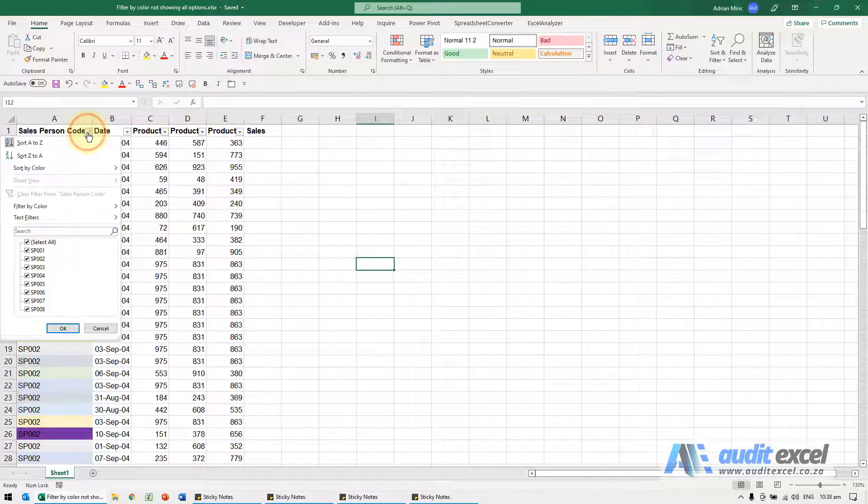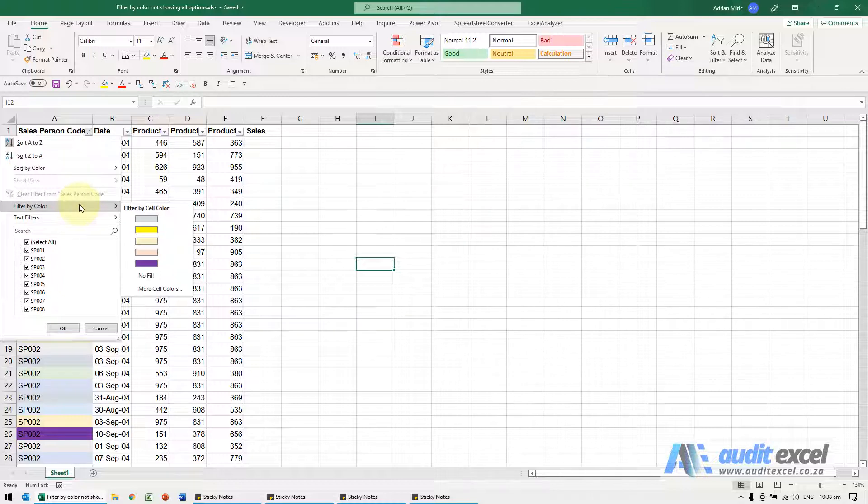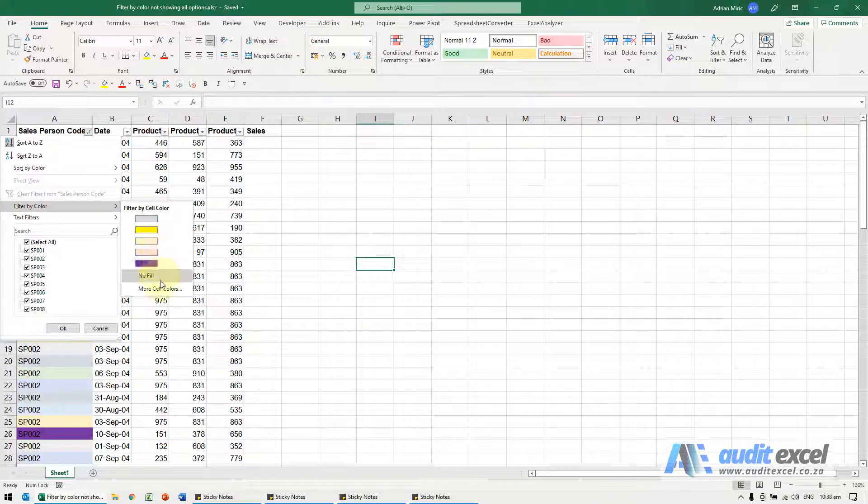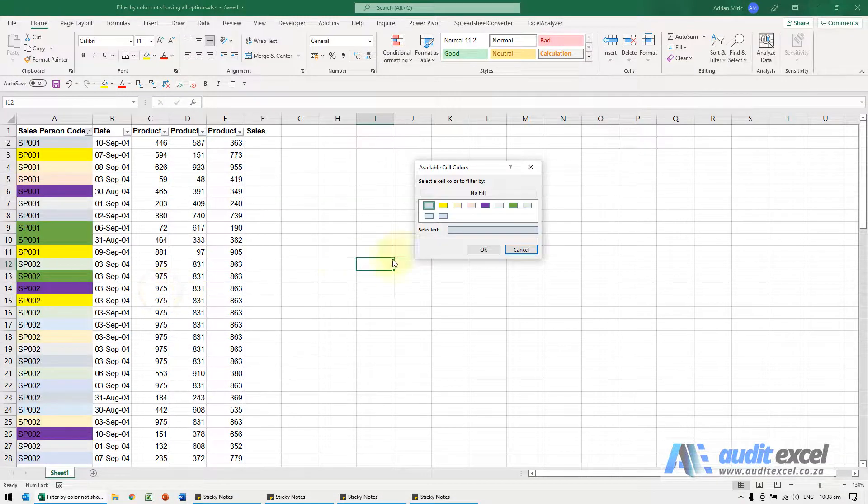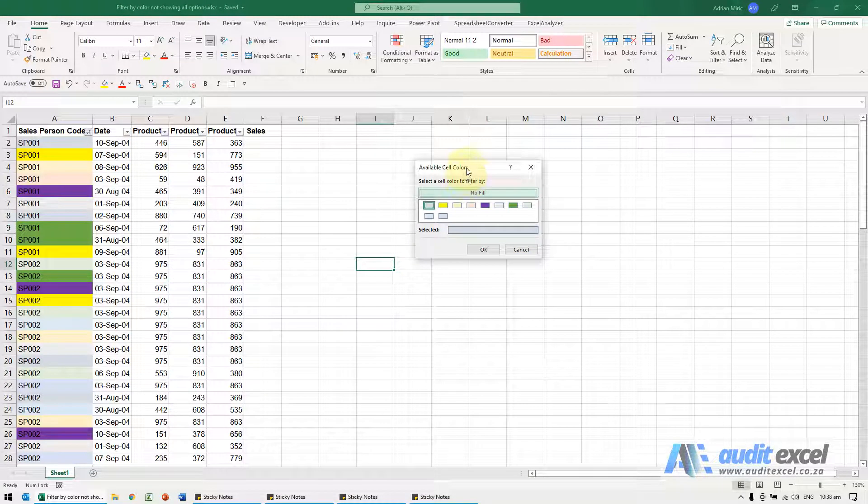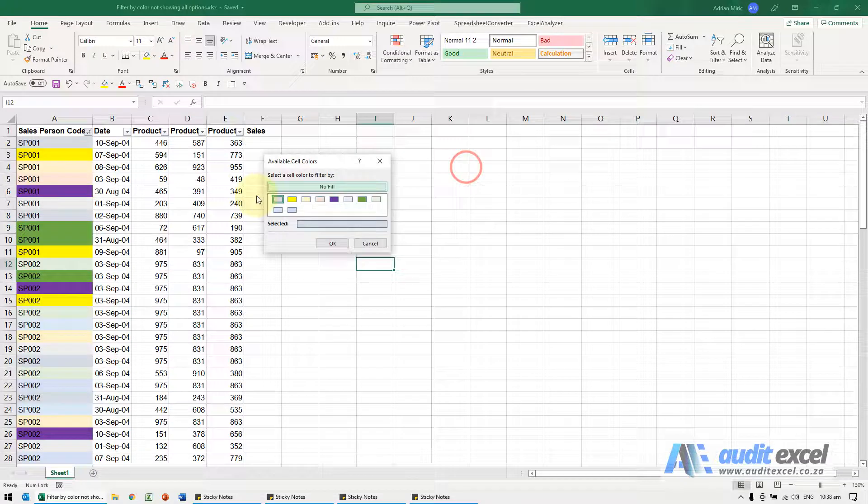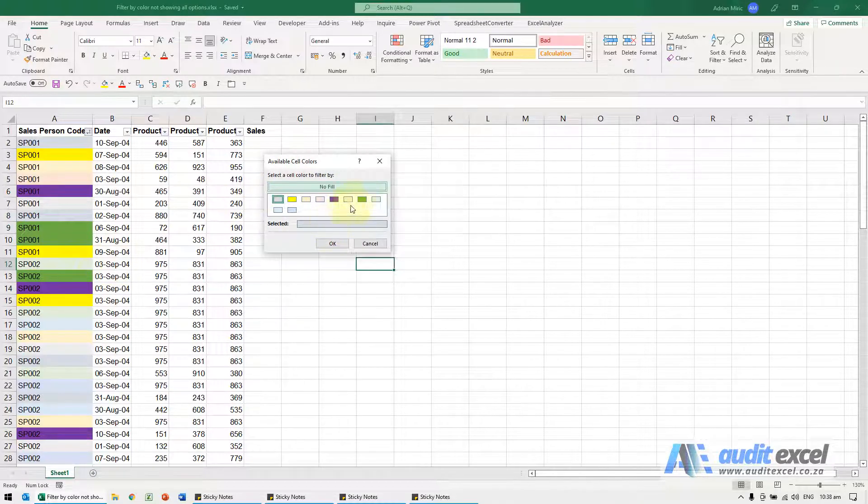When I click on the drop down and go to filter by colors you'll see it's not shown as an option. Just notice there's an option here called more cell colors and when you click on that it actually shows every color that it sees.